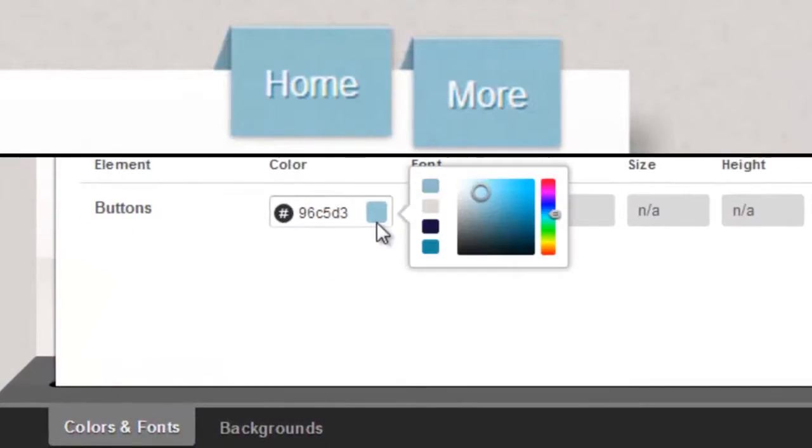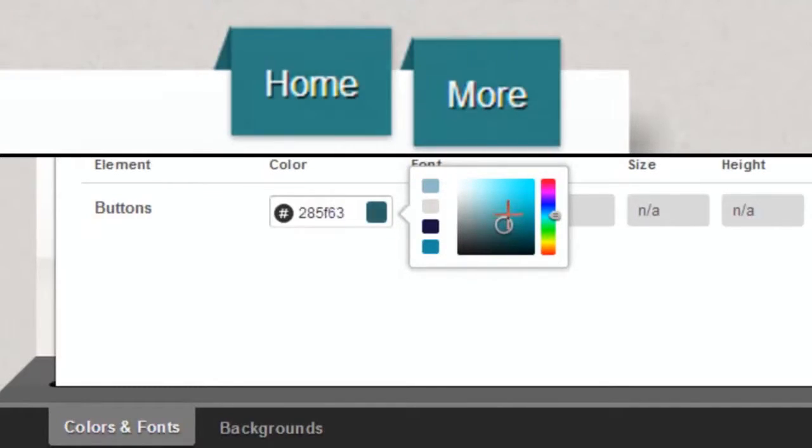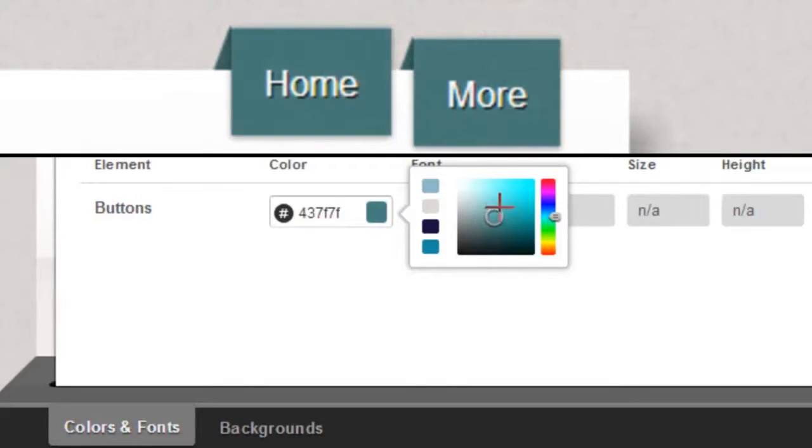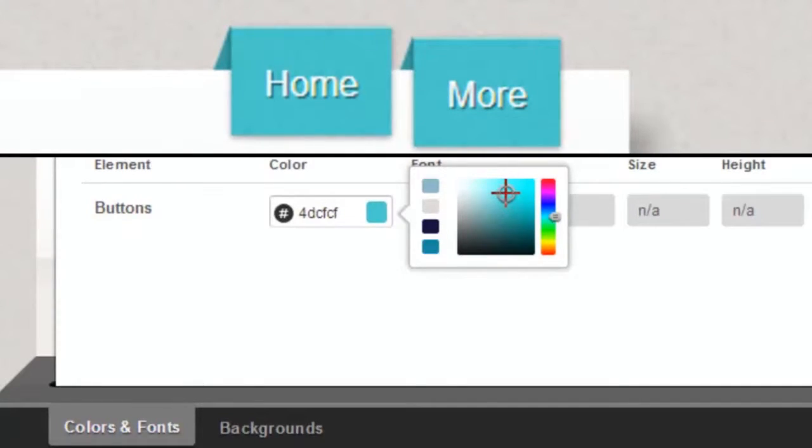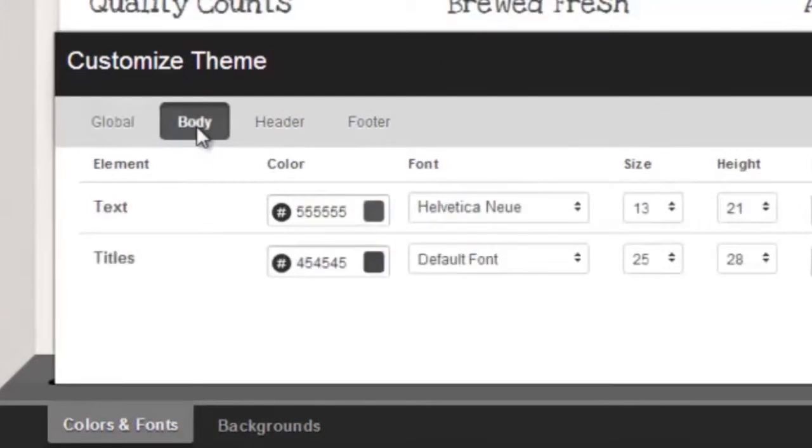You can change various colors in your theme, such as the color of the buttons in your navigation bar.